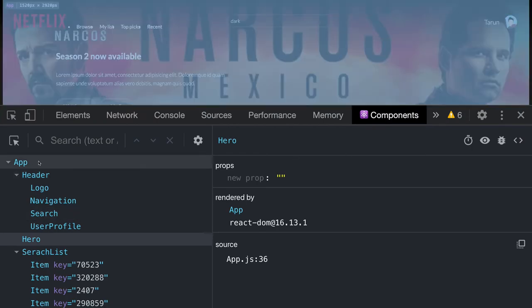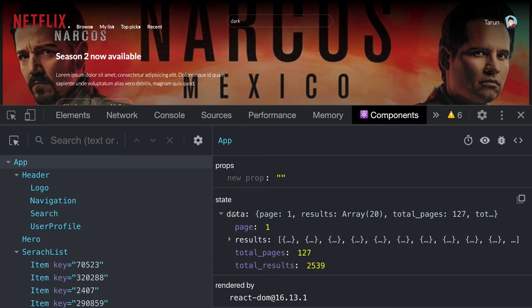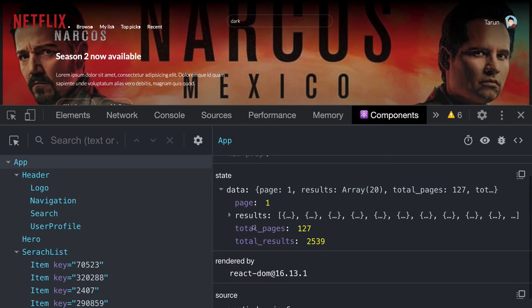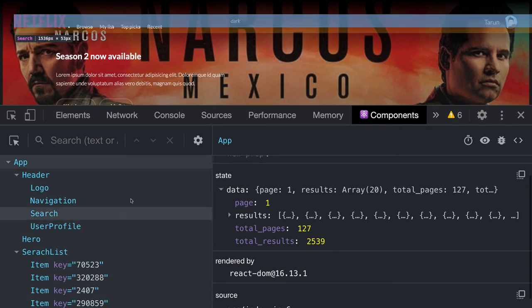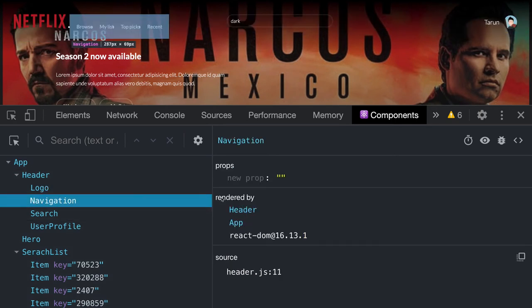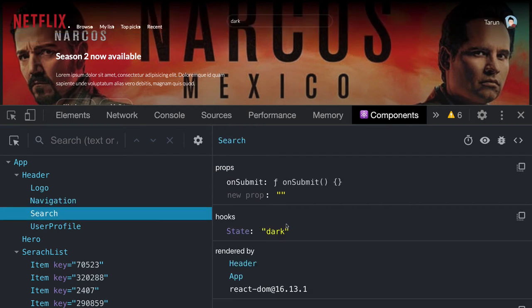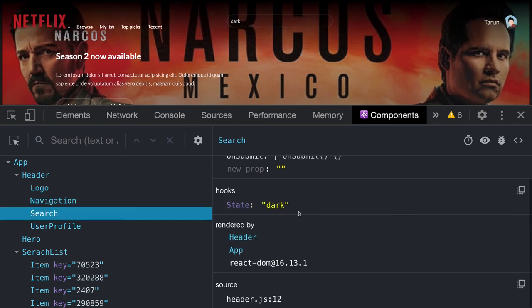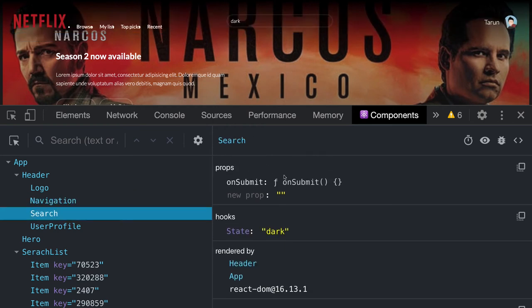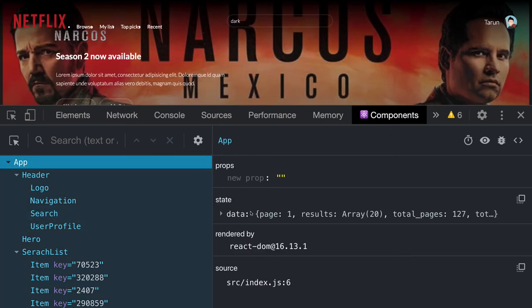Here we can see the app component with a state that has data and results. The navigation is a functional component rendering nothing. This search bar component has an onSubmit method that goes to the parent app component and makes an API call whenever you enter something.